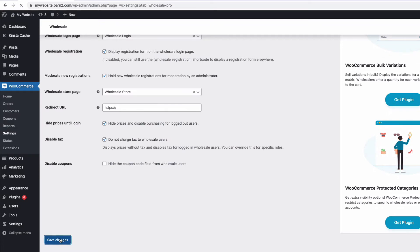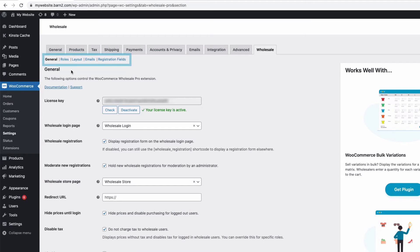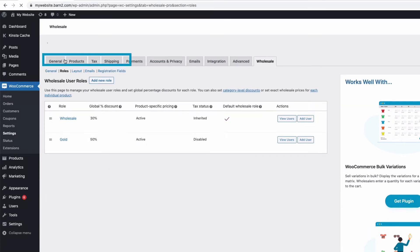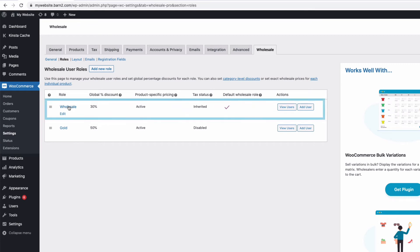Now our wholesale customers are going to expect a discount and there are three ways to do this. In the sub menu roles here in the wholesale plugin settings, this is where we can create wholesale roles and the global discount they will receive. Here you can see I have a role already set up called wholesale and the global discount is set to 30%. You can also set a discount on a category basis where you might have different discounts for different types of products.